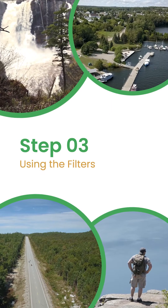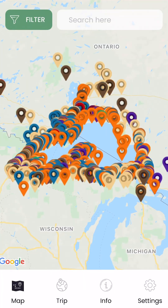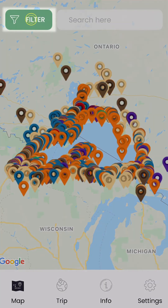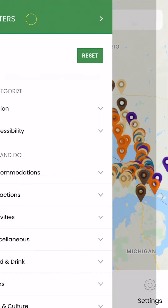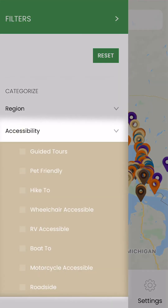Step 3: Using the filters. There are several drop-down menus to filter through locations that are of interest to you. To access this menu, you can click on the filter icon in the top left corner of your map screen. The accessibility filters are especially helpful — you can use them to focus your search on locations that are motorcycle friendly, RV friendly, pet friendly, roadside accessible and much more. Remember, you can select multiple filters at once.